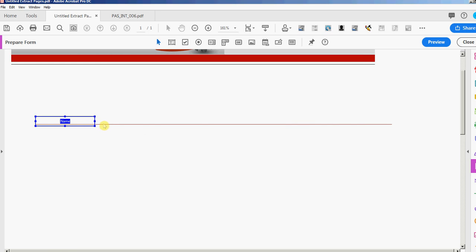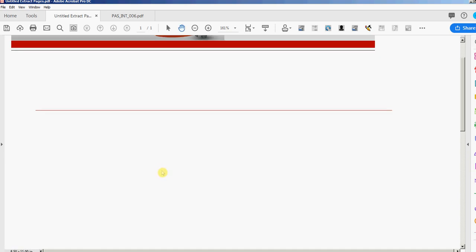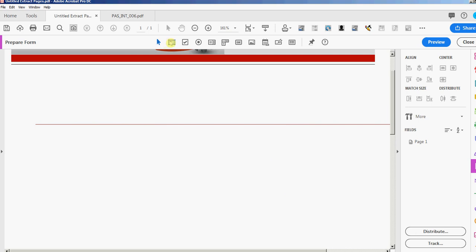If you have more than one field with the same name, it can only have one value. This is a useful trick — for example, if you have a name field in three different places, you only have to type it once and the same value goes into every field. To duplicate, select the field, press Ctrl+C to copy, then Ctrl+V as many times as you want. When I type 'David' into the first one and tab out, they all say 'David' because they share the same field name.